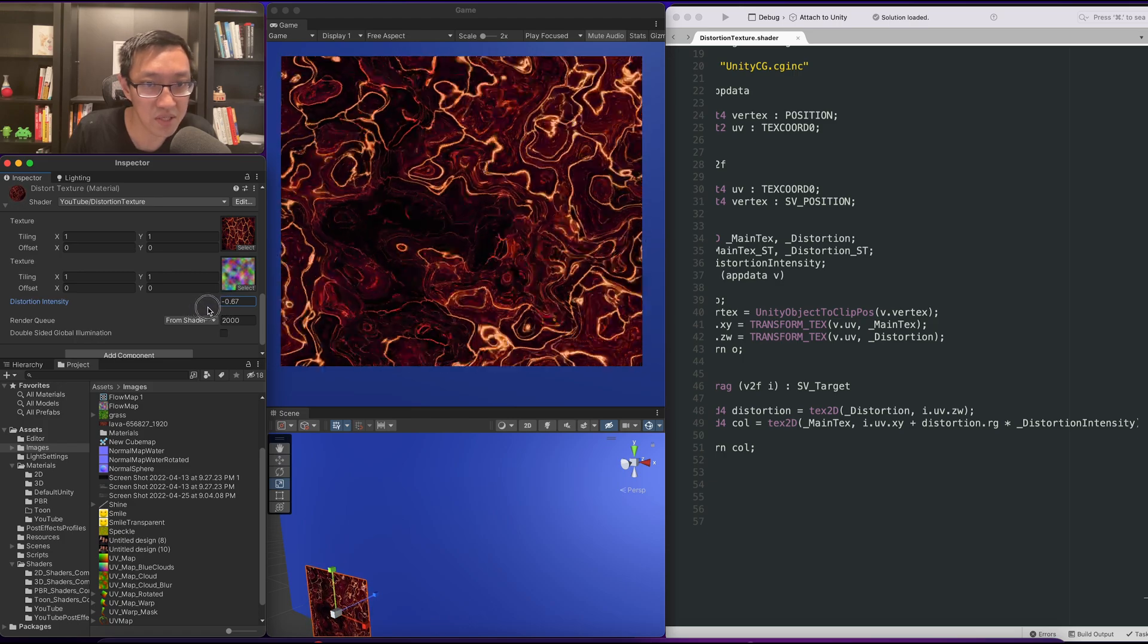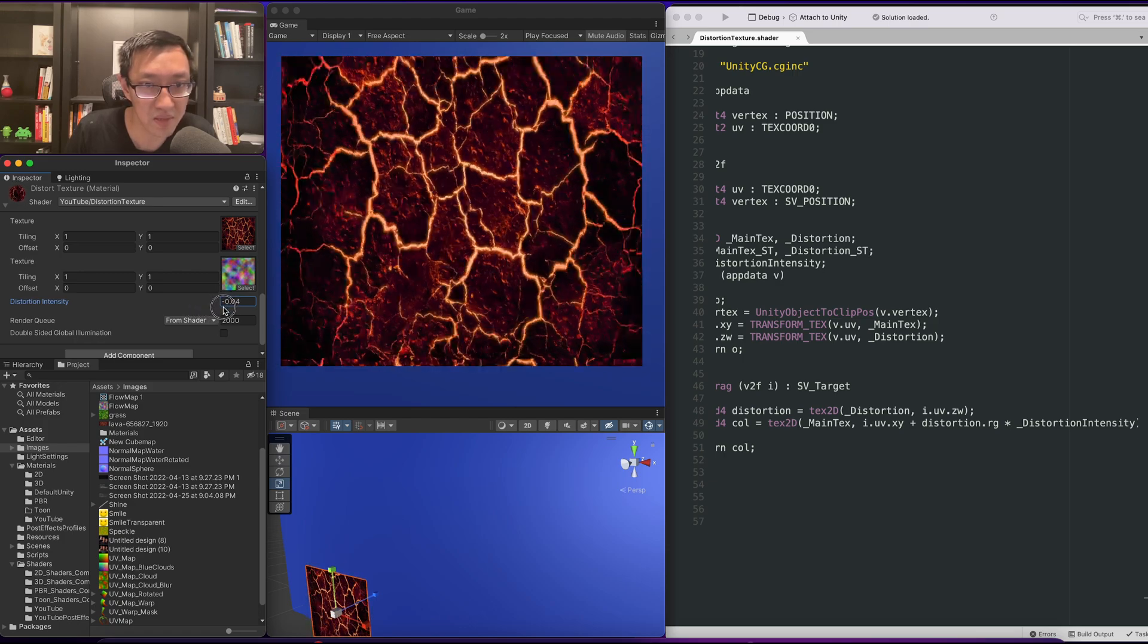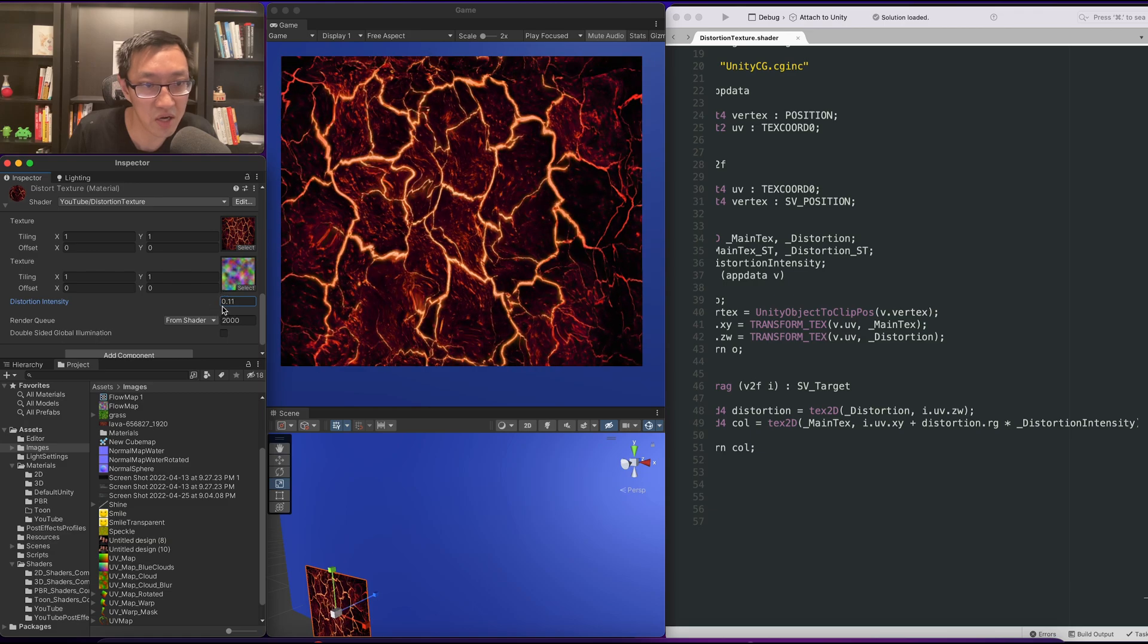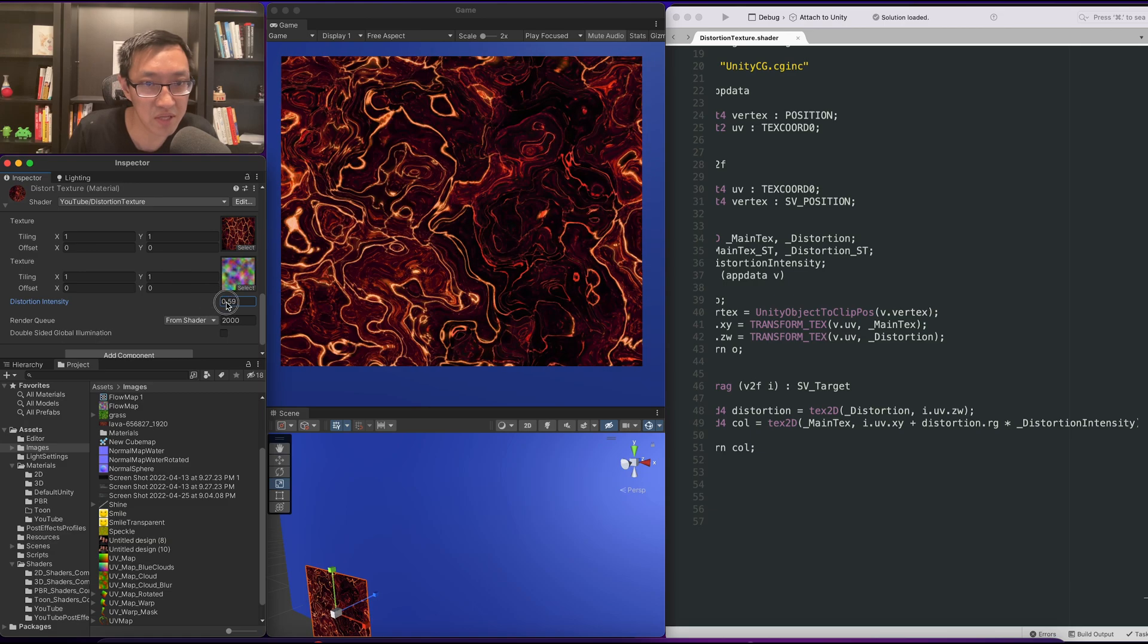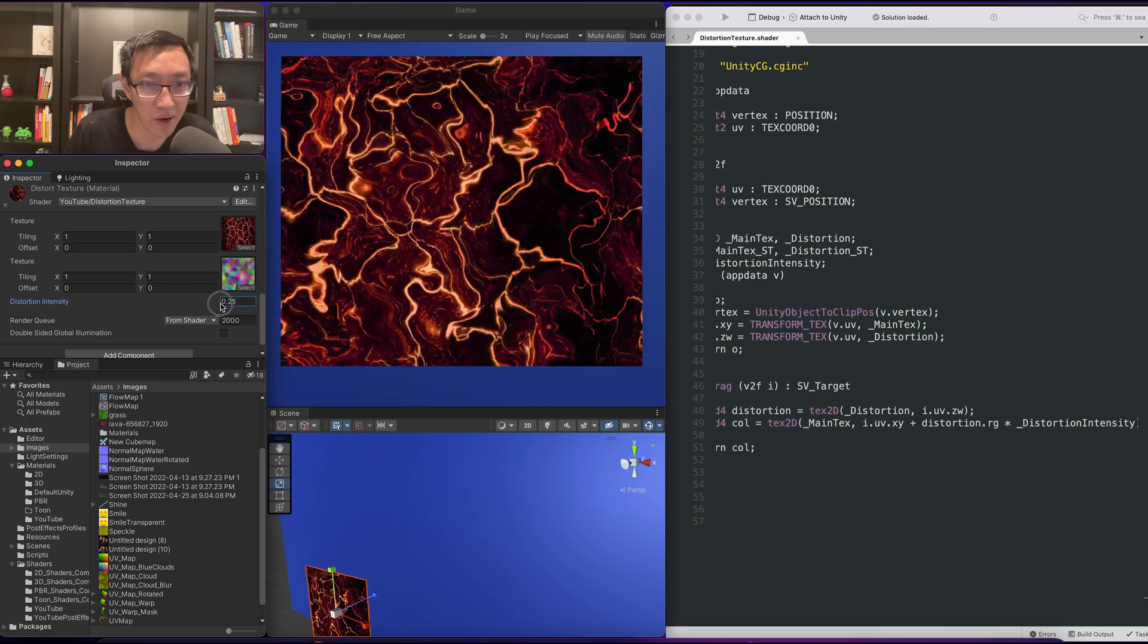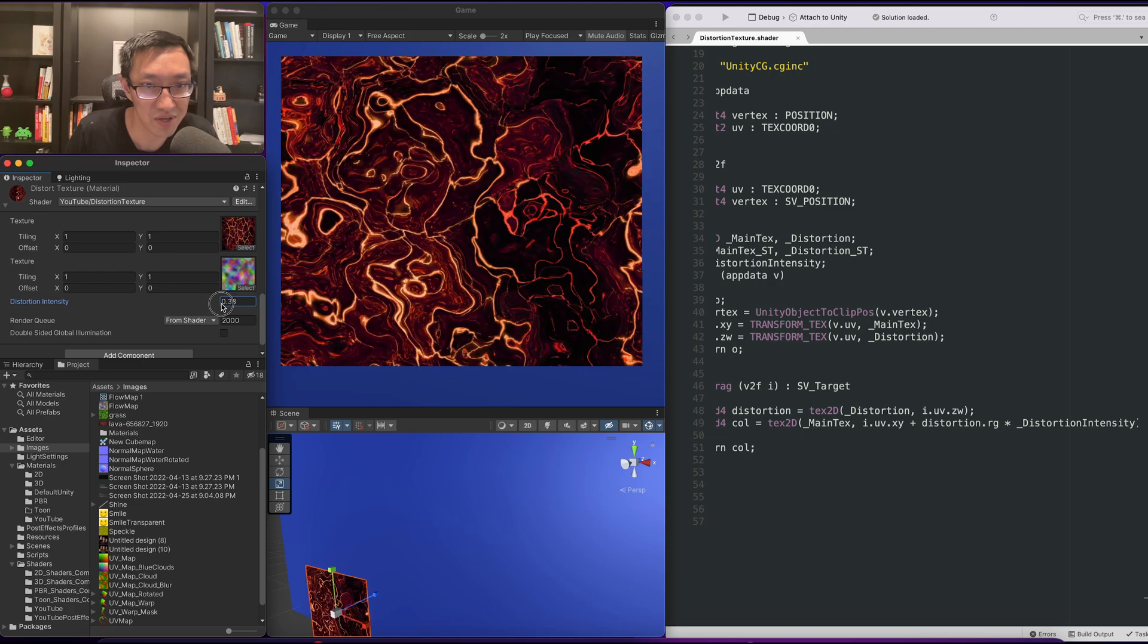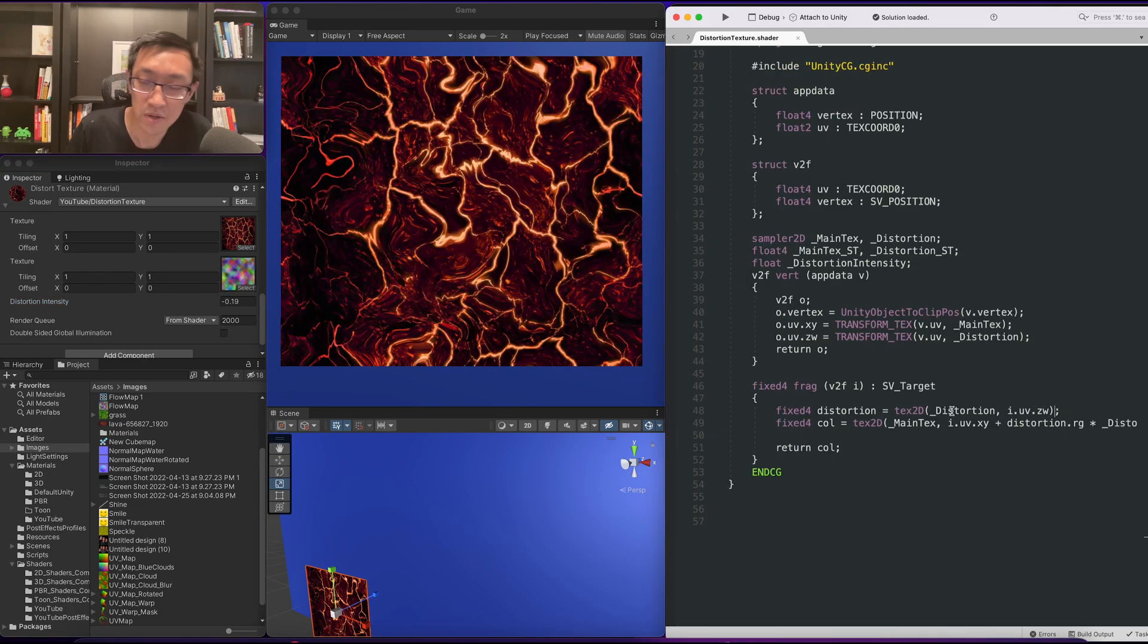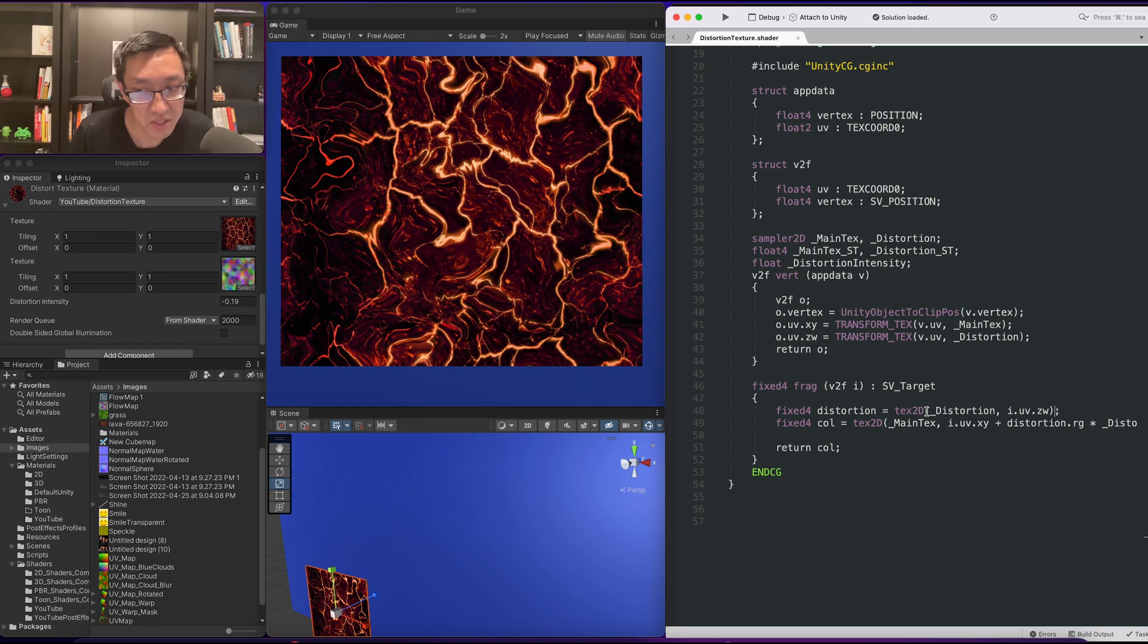Now notice this bug. This is the bug that I'm talking about. As we increase it, it seems to be going off into the corner.